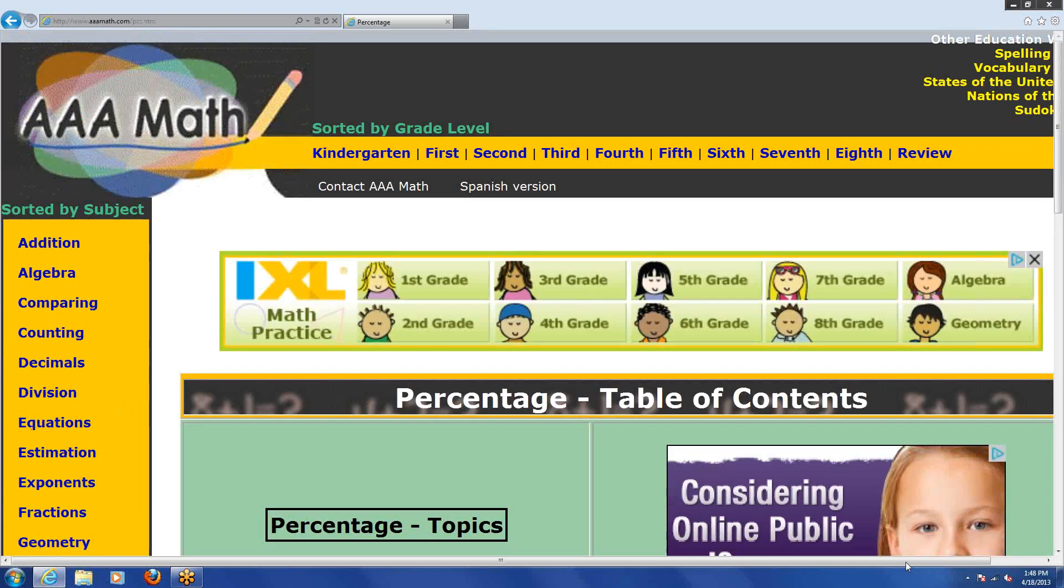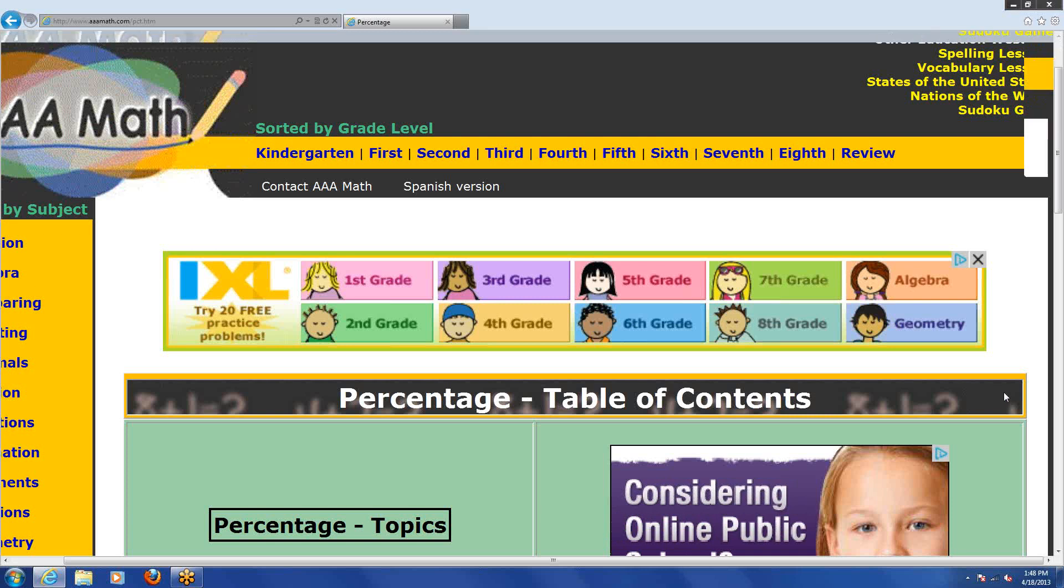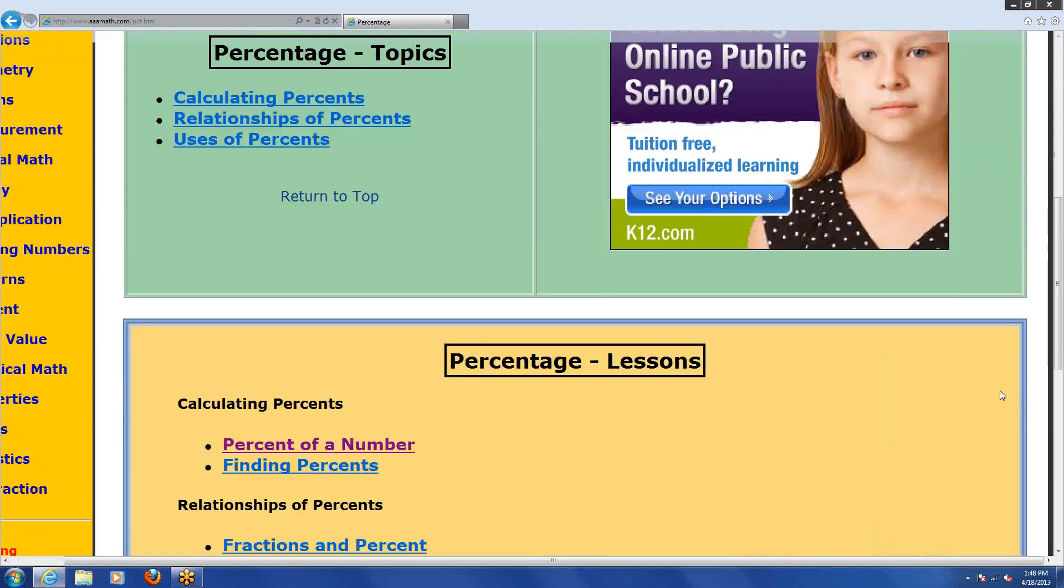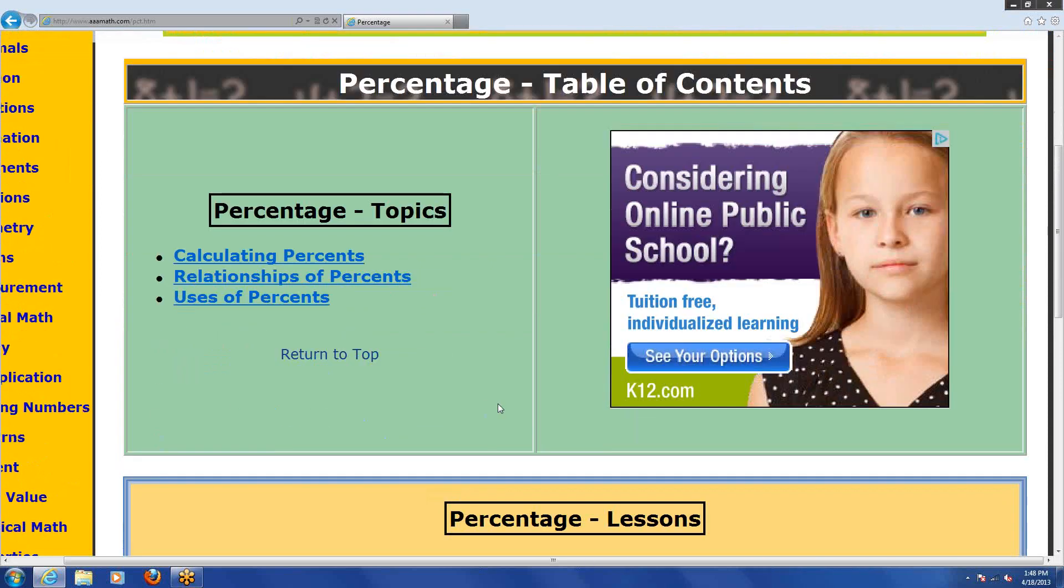We need to ignore the ads. That's important. Unless you really want to click on ads, take up all your time looking at who knows what, we want to ignore them and focus on percentage topics.